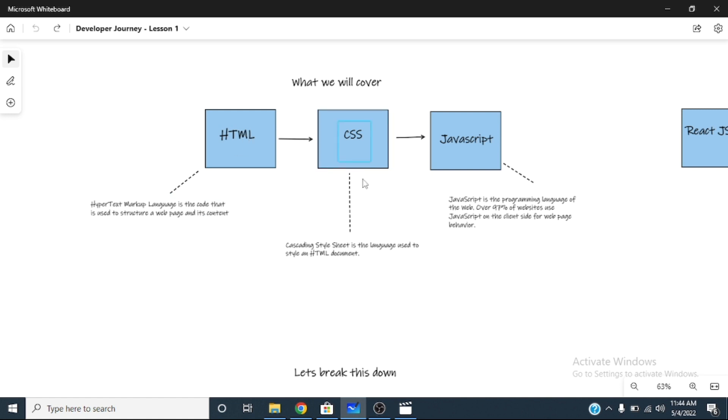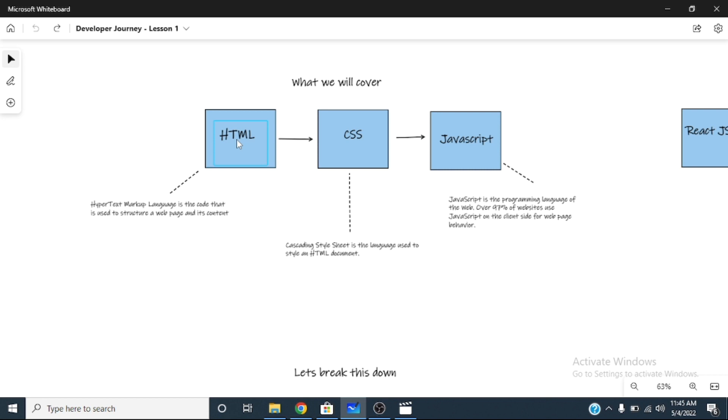CSS is called cascading style sheets. The English is not too complex, don't let anyone scare you. This is what you use to give beauty to these HTML elements, HTML tags. So let's say I want to make a header here. And I want to make the header have color. That CSS is what I use to give it color.